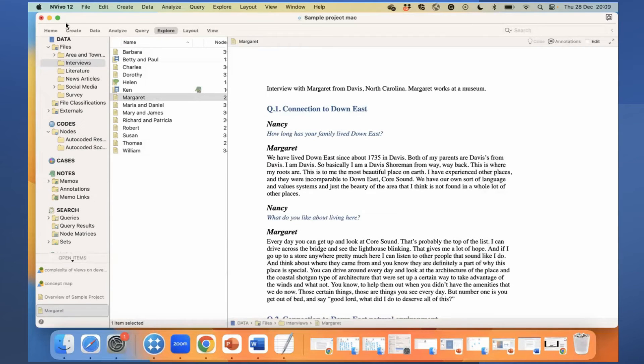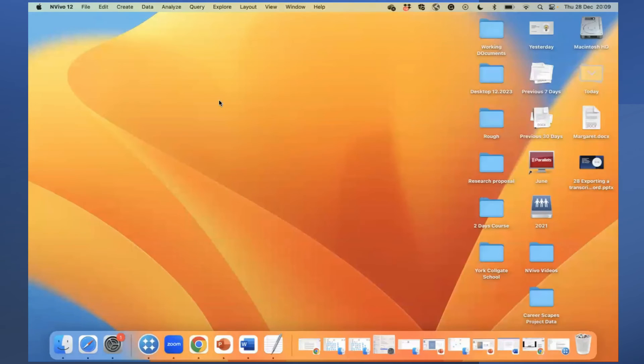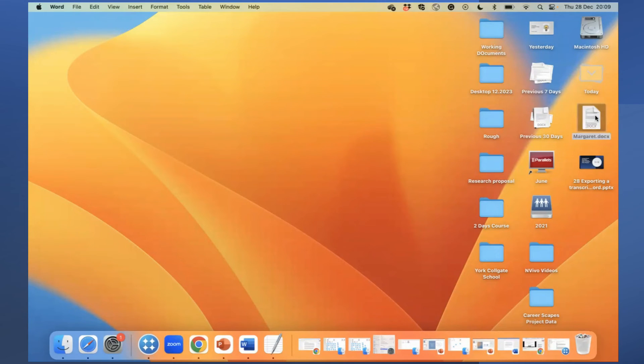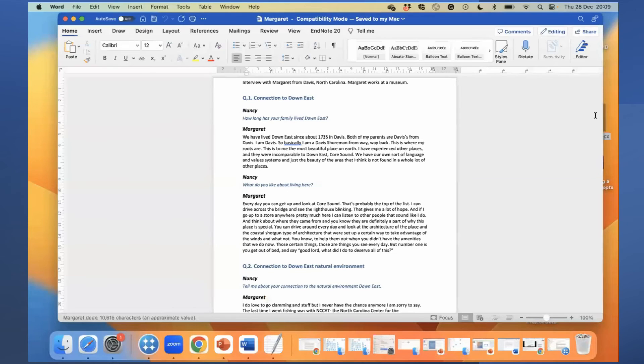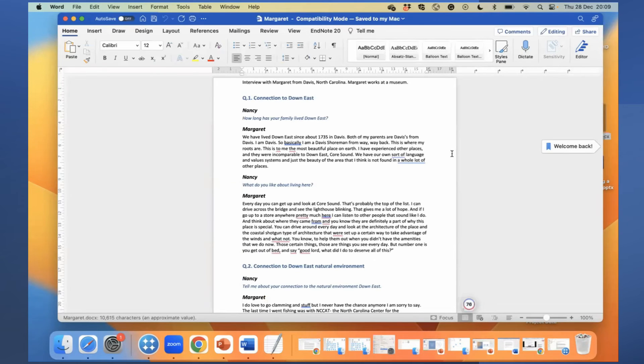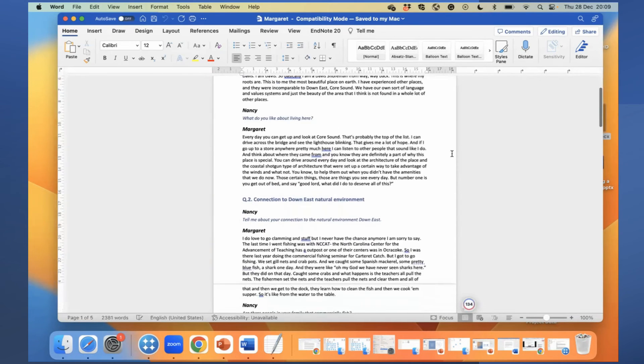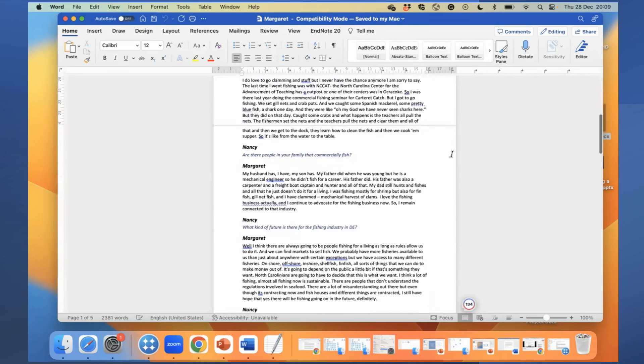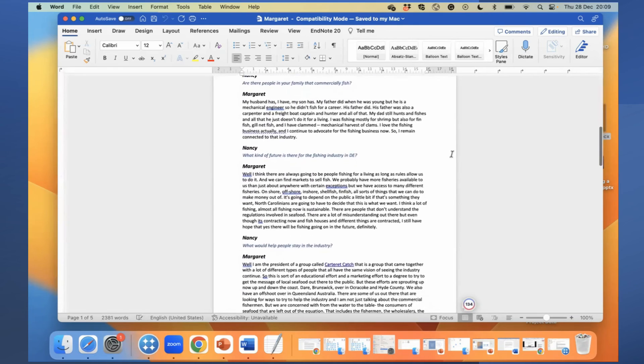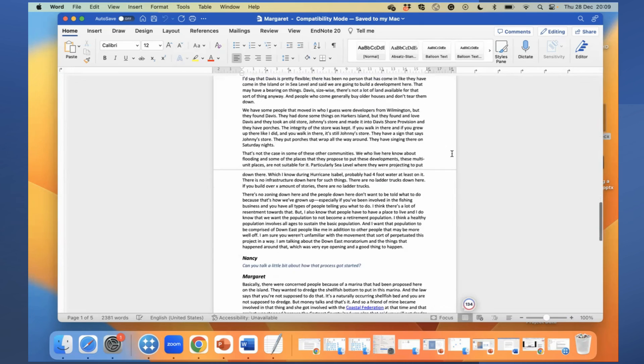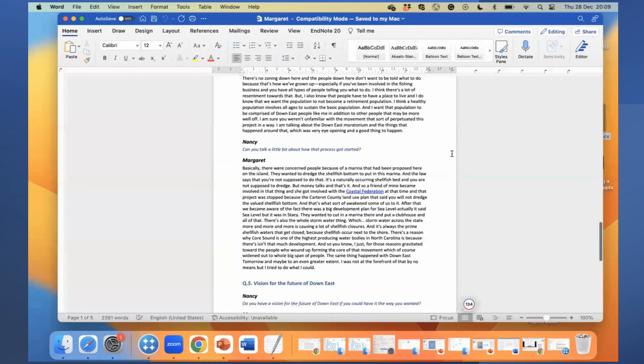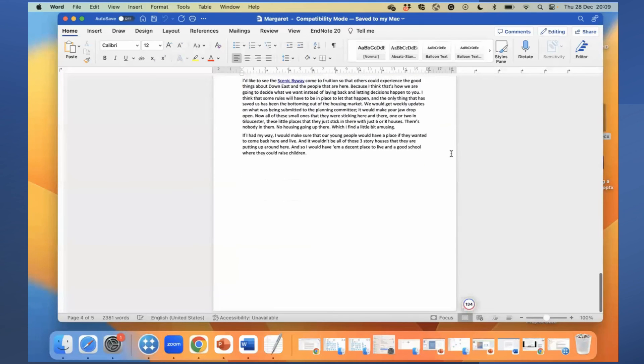So if I now go to my desktop, I would be able to see the file Margaret. Here is the file. If I scroll down, I know that this document had some annotations, but those annotations are not here.